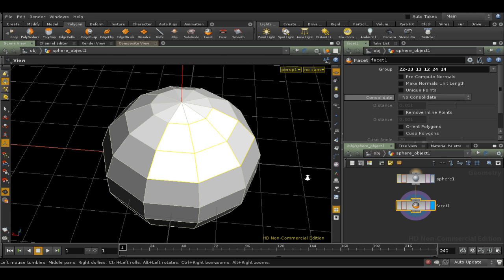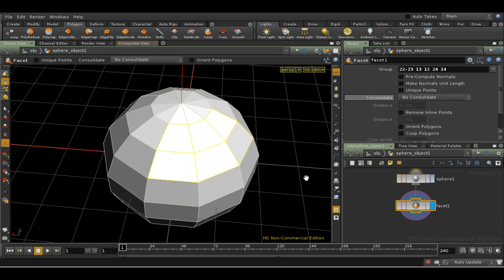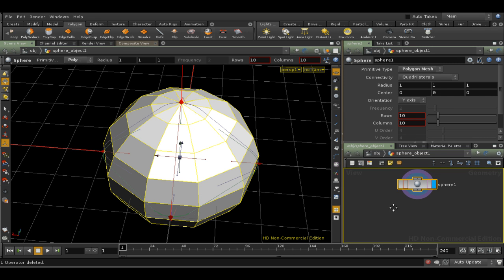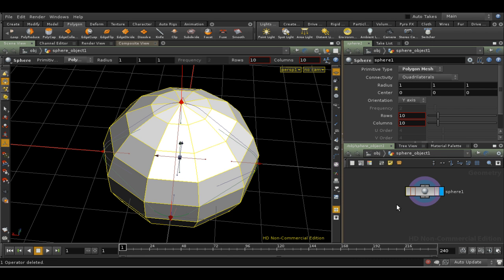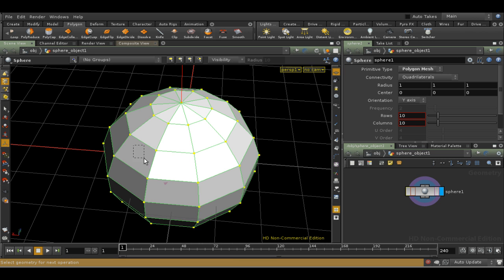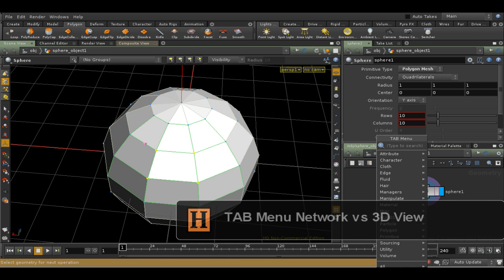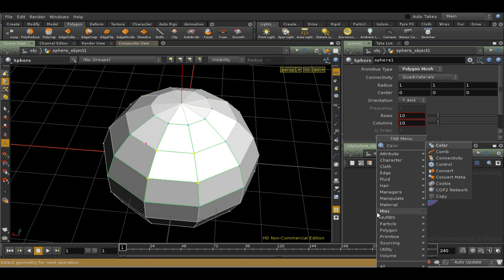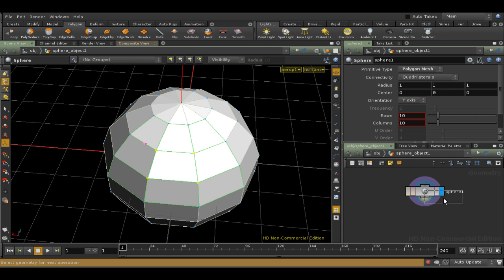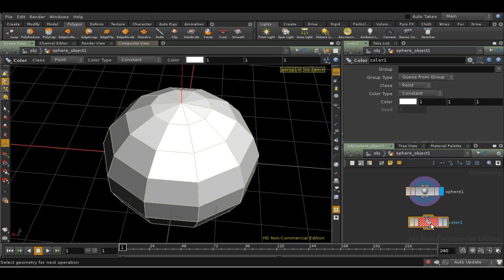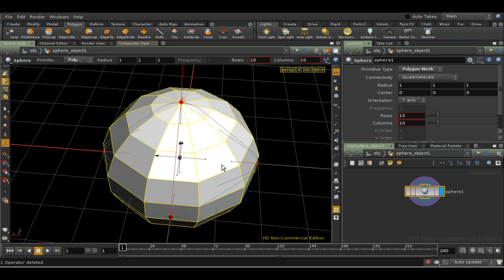But not all nodes are available as Shelf tools. What do I do if I want to use the Color node, for example? The Color node simply adds color information to points or primitives on an object. Let's delete the Facet SOP. The only way to access the Color SOP is through the Tab menu. Let's select some points on the sphere first. And then let's try using the Tab menu with our cursor in the Network view. So we get the SOP, but it's not connected to anything. And if we look at the node, the group field is empty. So it's not taking into account our selection.